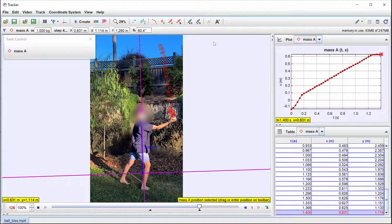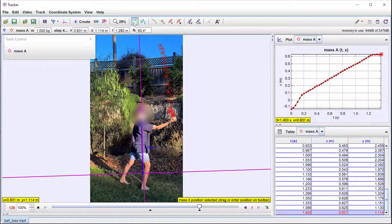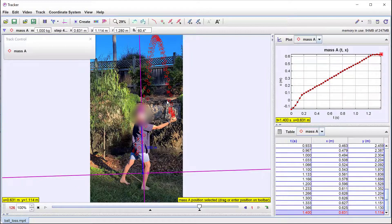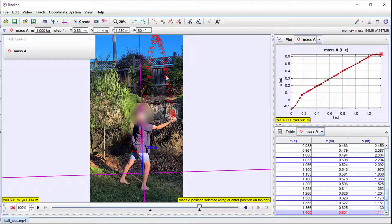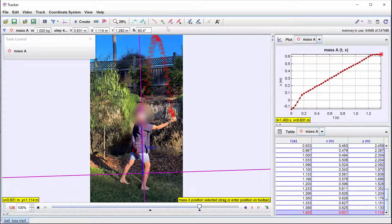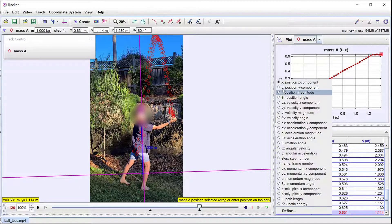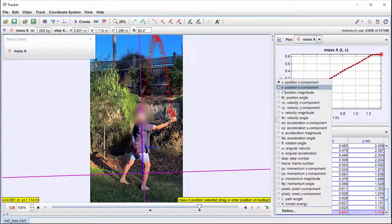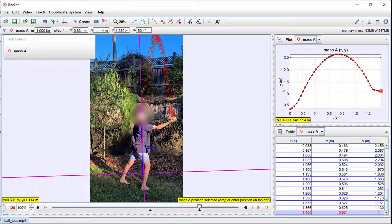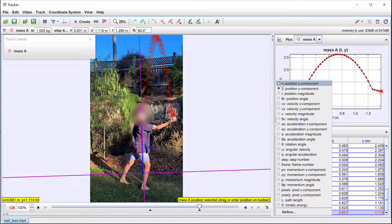The entire motion diagram can be displayed by selecting all steps, and the velocity vectors can also be displayed if desired. Position time and velocity time graphs for the vertical motion can be displayed by left clicking the vertical axis of the graph on the right of the screen.